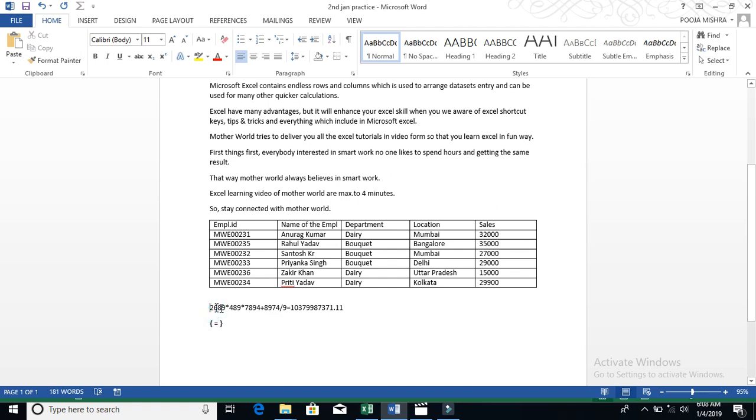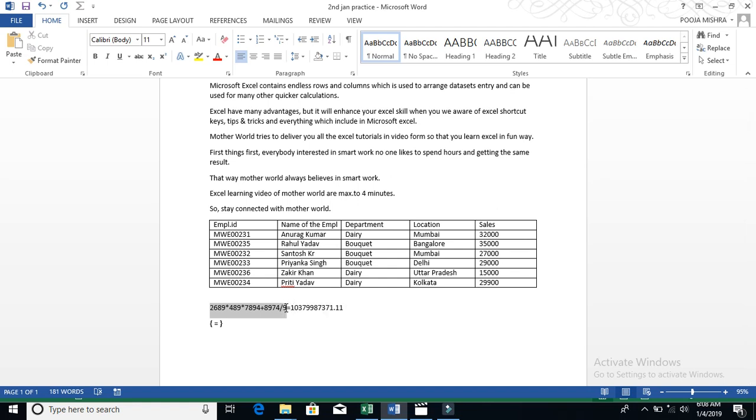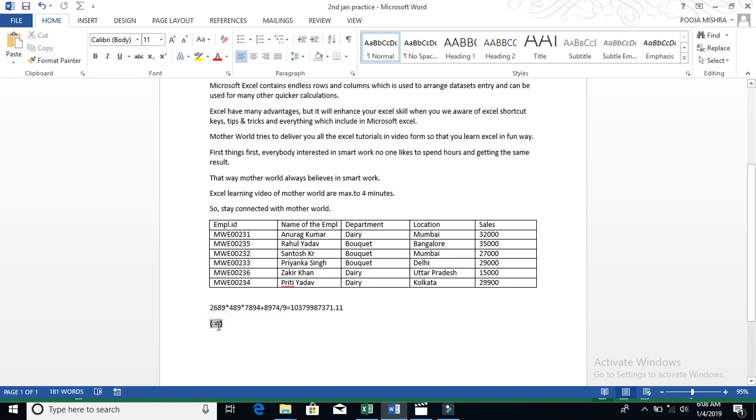Now, simply, what you need to do calculation, I will copy it because I need the answer here. Simply, after copying it, you can copy whatever calculation you need. After CTRL and C, I have pressed CTRL and V here.